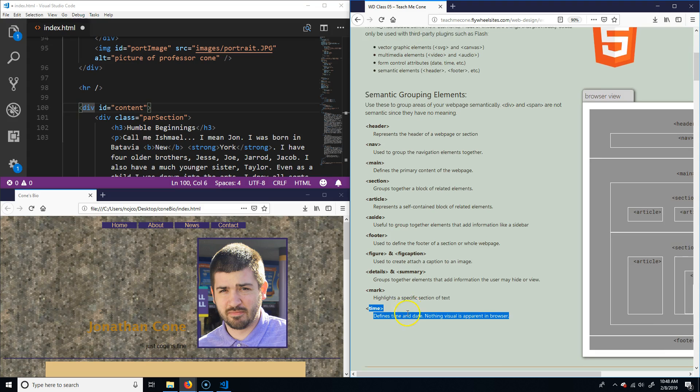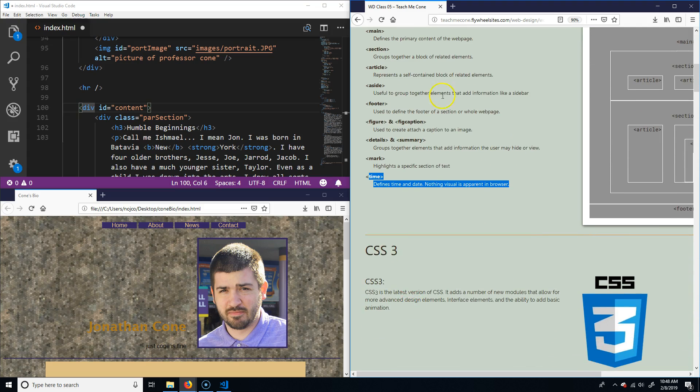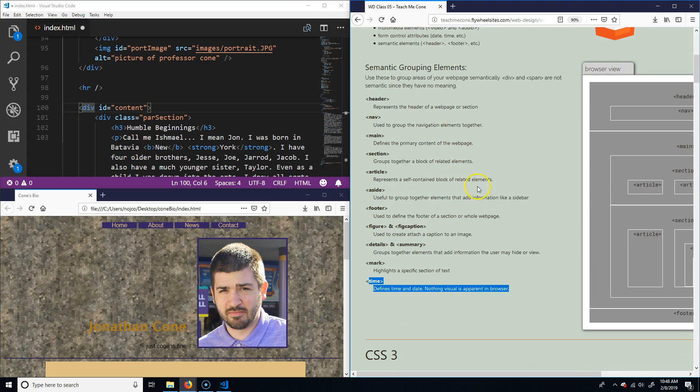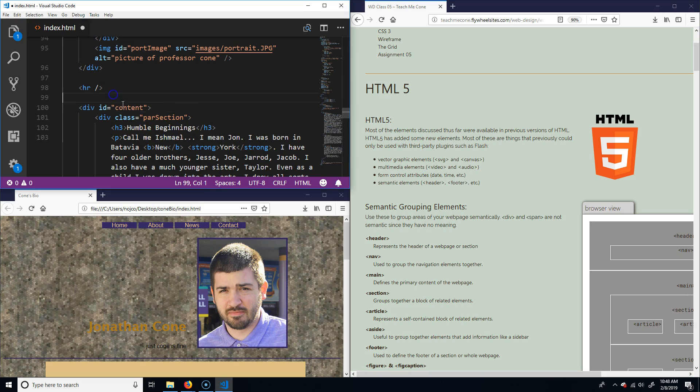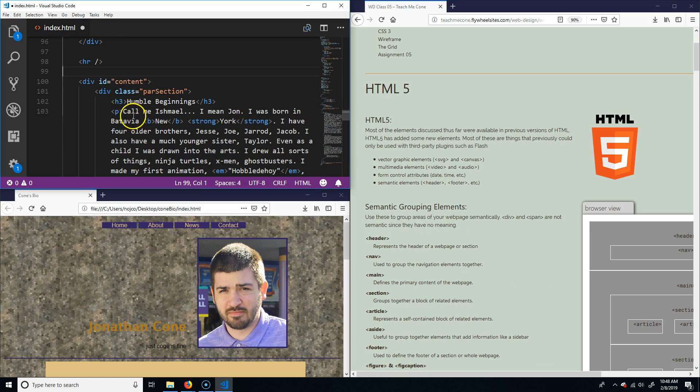Details and summary, I don't really do anything with that. Mark, I don't use that. Just take these out. And time, those don't really matter. So those are basically the HTML5 elements.